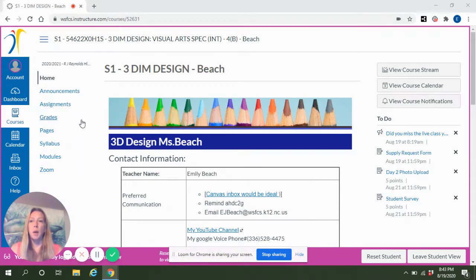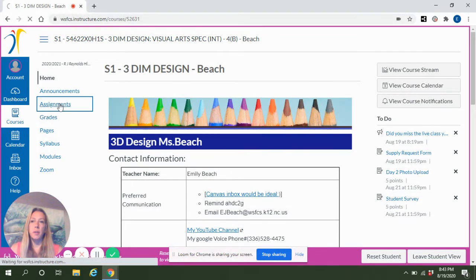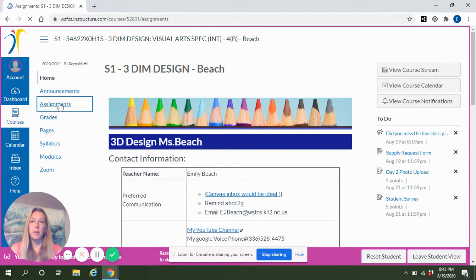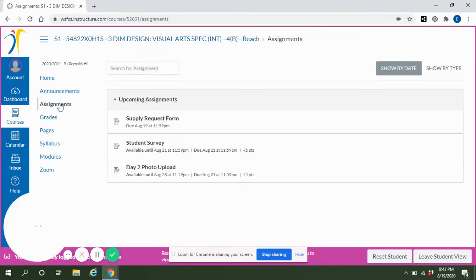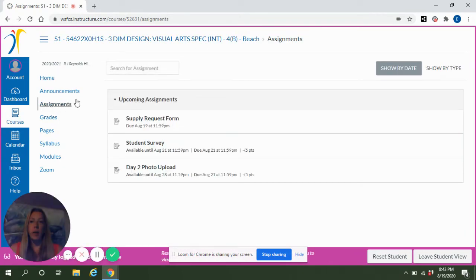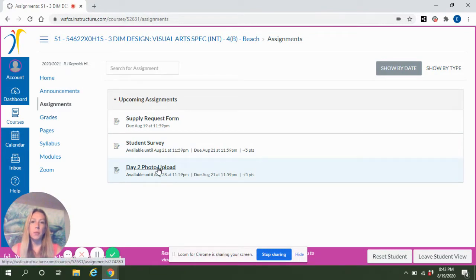So I'm in a Canvas course here and I'm going to click on Assignments which is on the left-hand side. When I get into the Assignments, I'm going to click on my photo upload assignment.